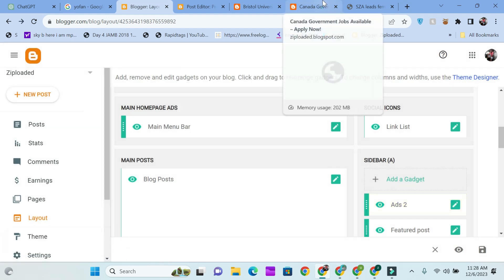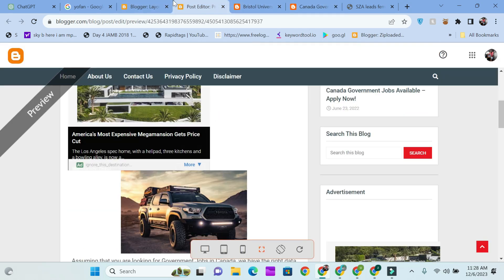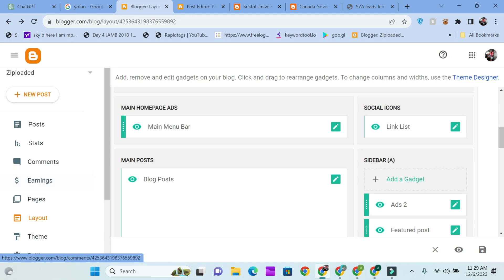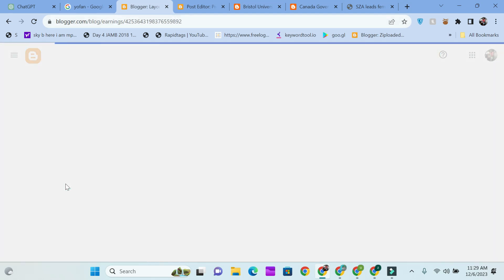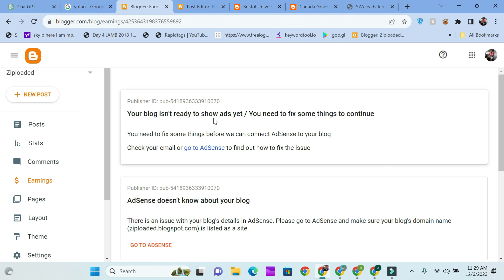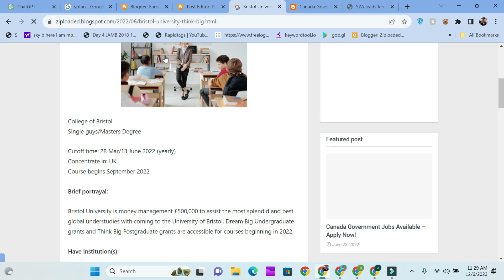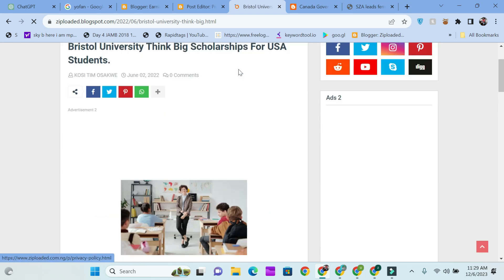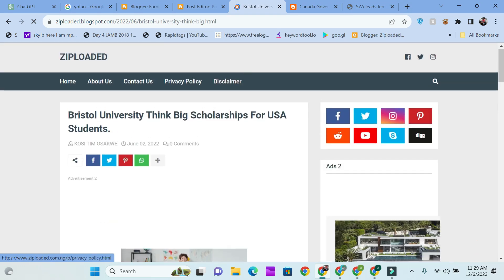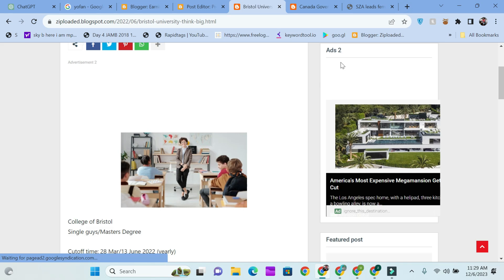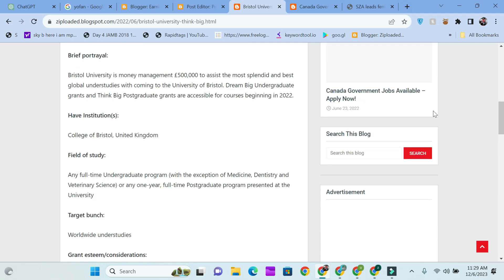Now let's head over to the site — mind you, this is a site that is not AdSense-approved, a site that has not been approved by AdSense. You can see it says 'Your blog isn't ready to show ads yet.' Let's see how the site looks and if our ads are going to show. After refreshing, you're going to see it display right there — you can see the ads showing. This is an AdSense ad showing on our site.